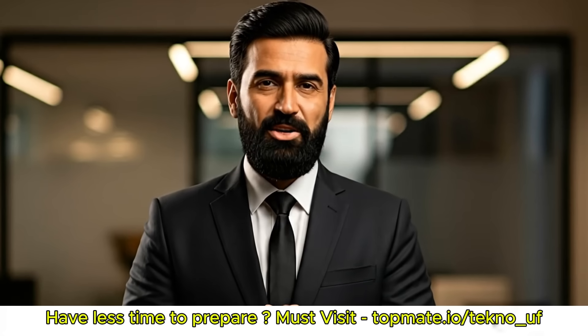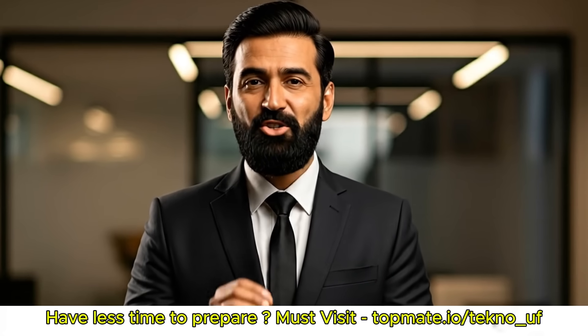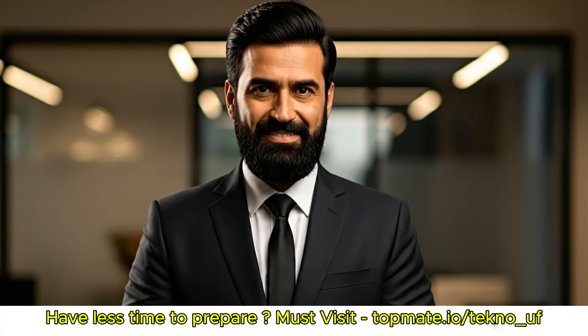Please subscribe to Techno UF and don't forget to like and share with your friends.